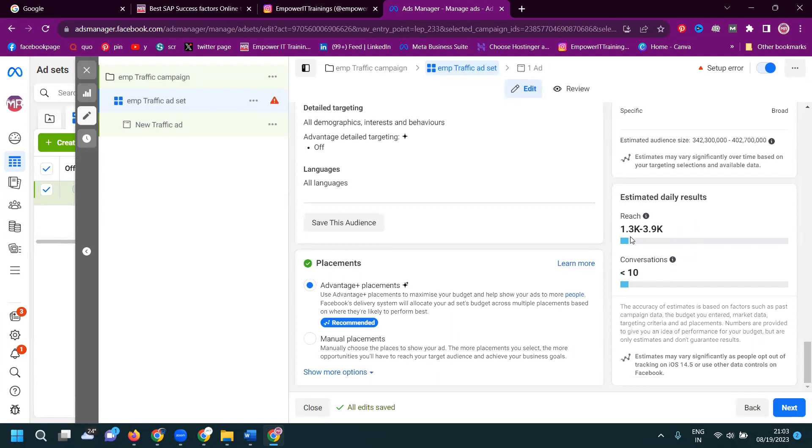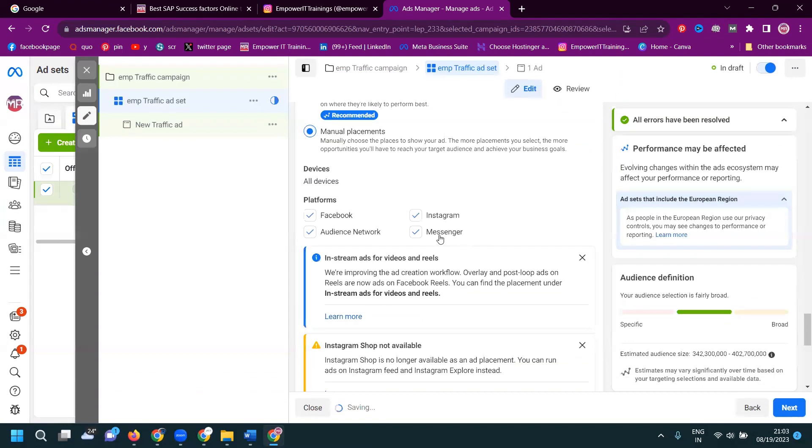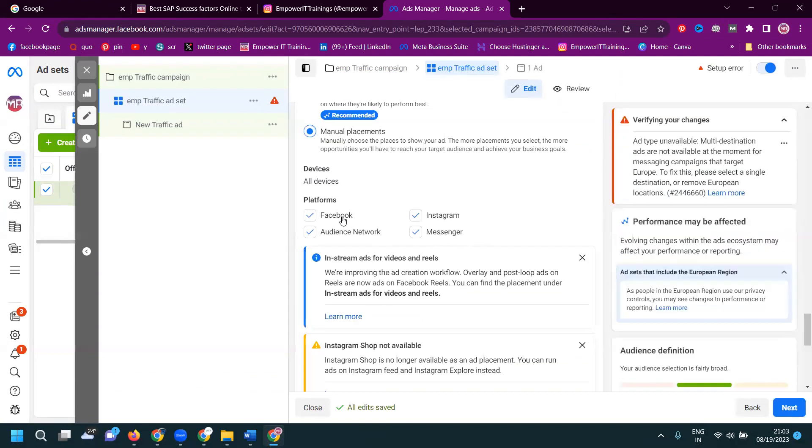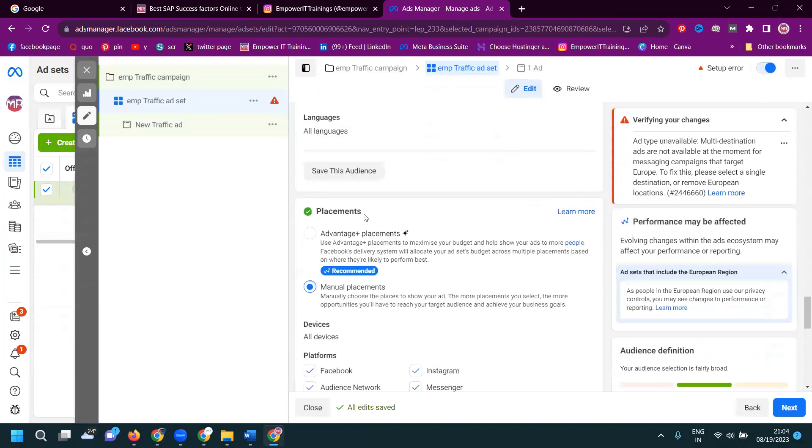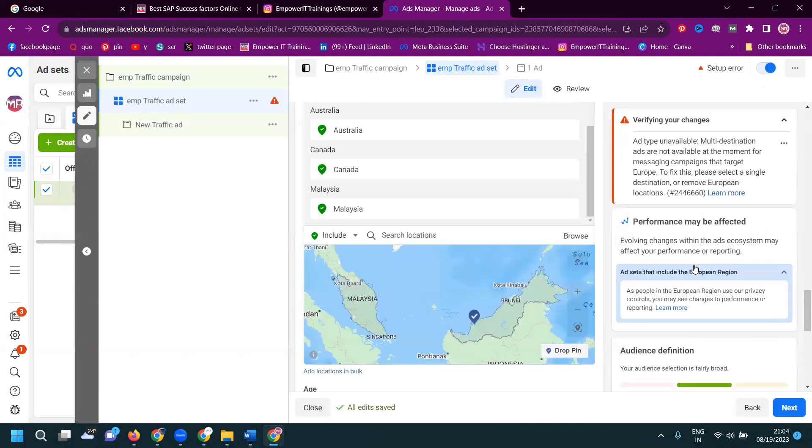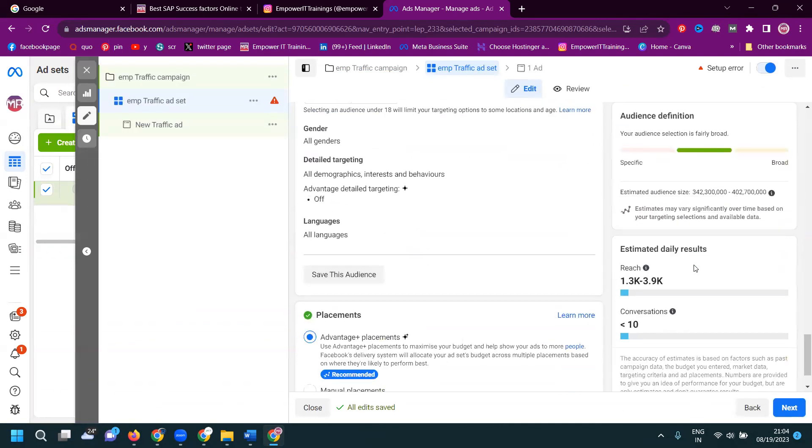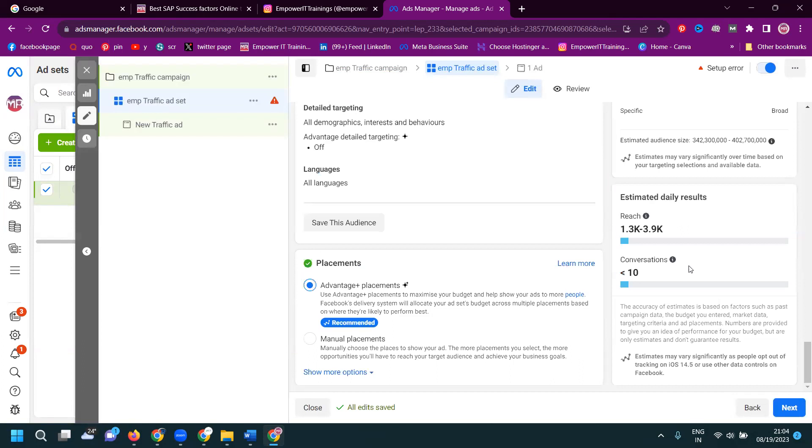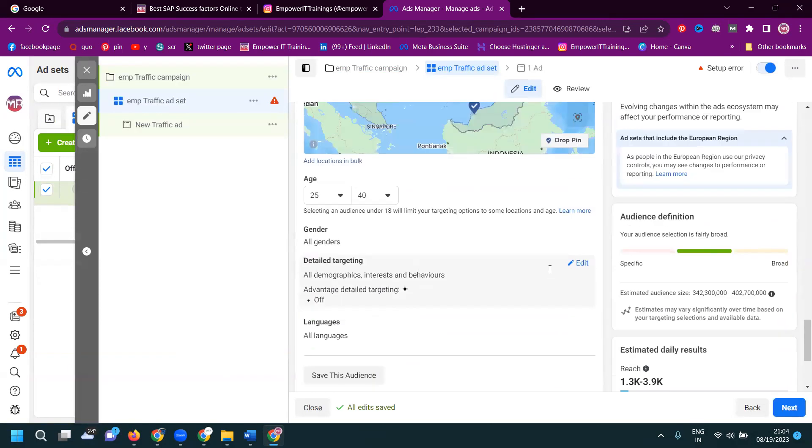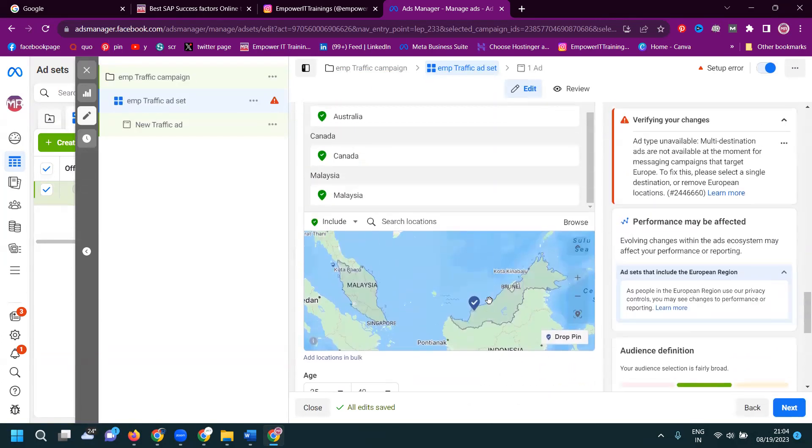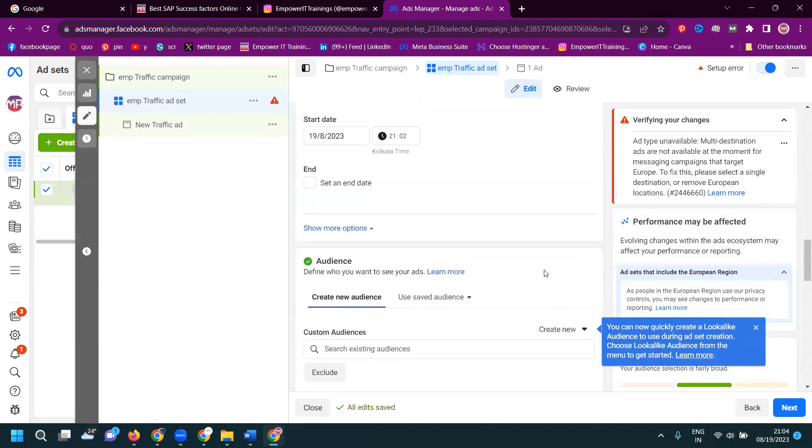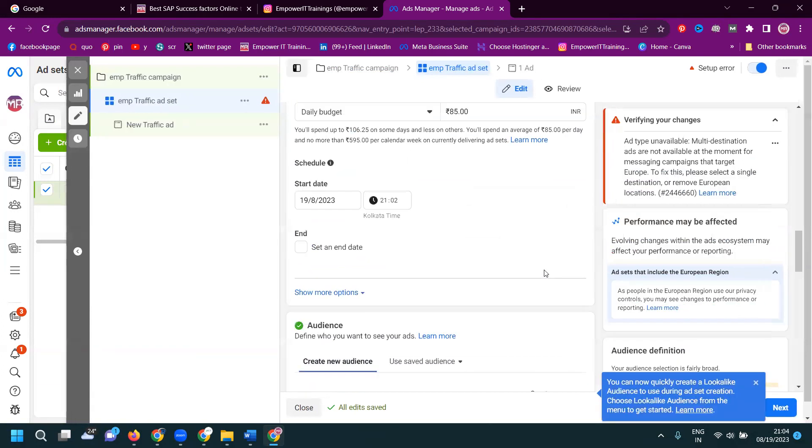1.3 to 3.9 which will be here. And manual placement. This will be given by the Facebook, Instagram and the Audience Network and the messenger option will be here. But recommendation will be advanced will be using for here. If you go to manual placement, they can't accept your manual. Manual placement will be here.